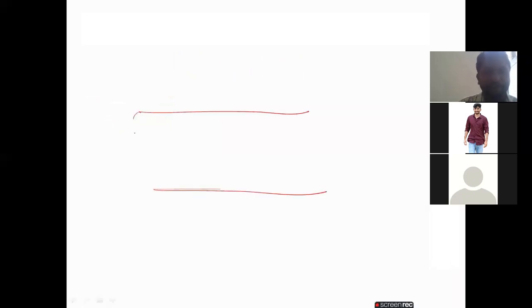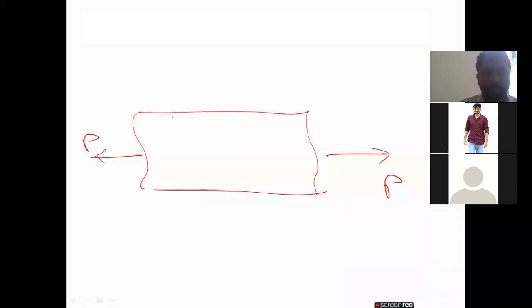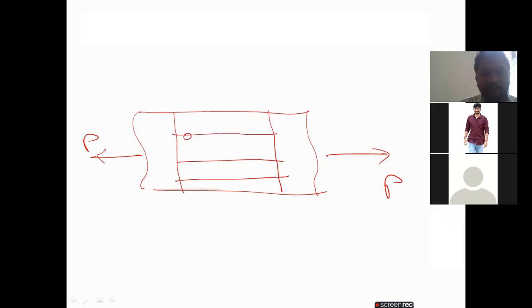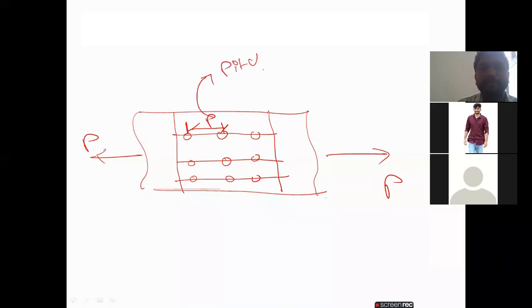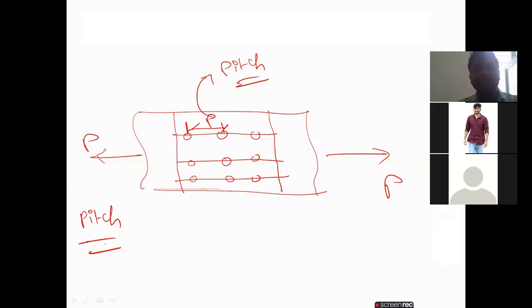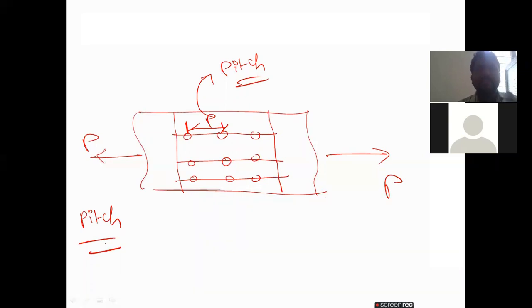Now I will draw one thing — please understand carefully. If you take a plate, these are the bolts. The distance between center to center of bolts is denoted with P. This P we call it as a pitch — pitch of the bolts. So what we call pitch of the bolt is nothing but the center-to-center spacing of the bolts in one row along the direction of the load. This one we call P.